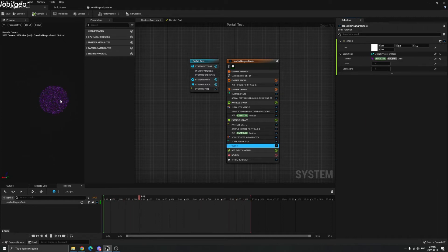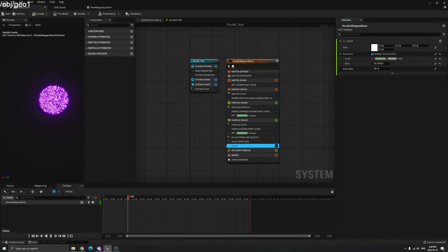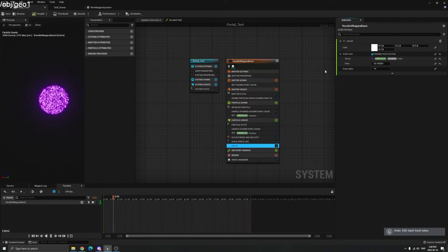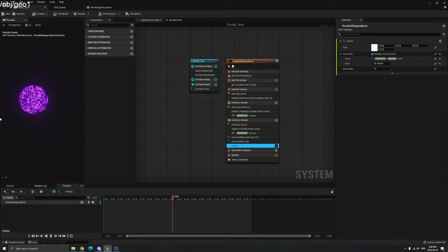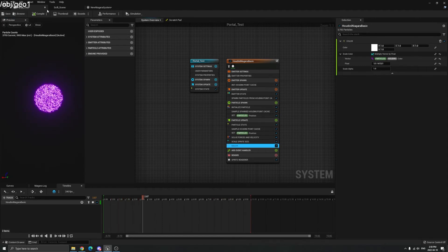Now you can see the color is exactly the same as in Houdini. You can change the float value to make it more shiny, and adjust Scale Alpha as well. That's basically how you import particles inside Unreal — then you can just drag and drop into your scene.